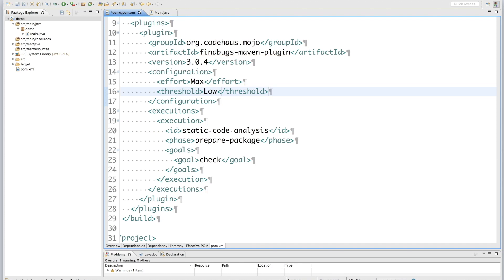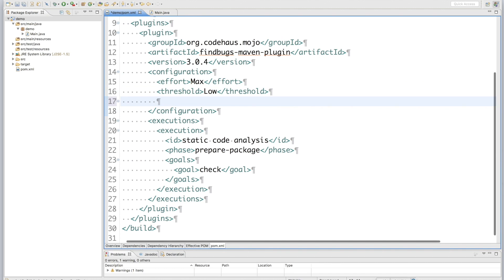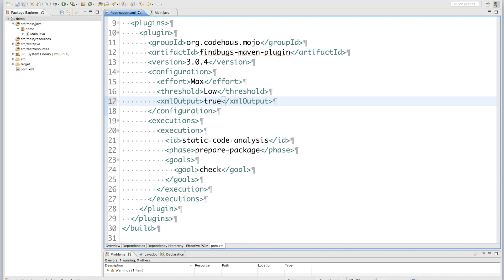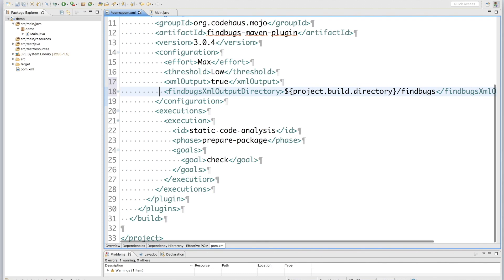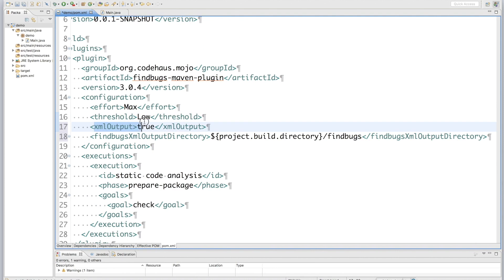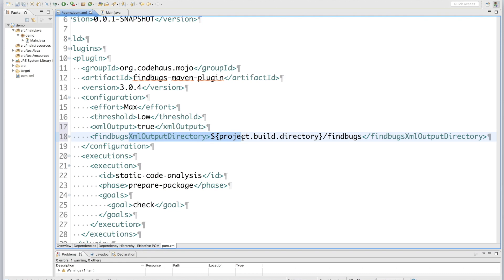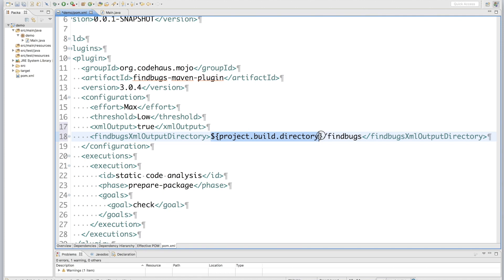Okay, in order to enable TeamCity to detect the results generated by FindBugs, we need to add two extra configurations. The first configuration tells FindBugs to generate an XML file which contains the scan result. The second one tells FindBugs to put the XML file into a path. Here I set the path at this directory and a subdirectory FindBugs. This directory is actually the target folder when you run the maven build.